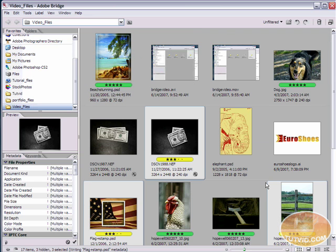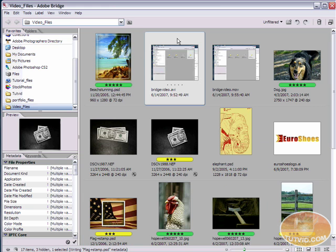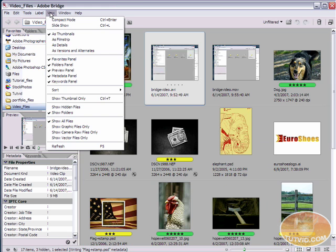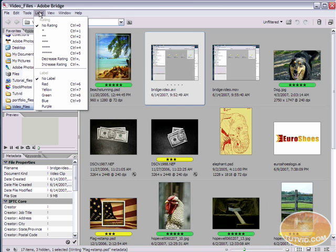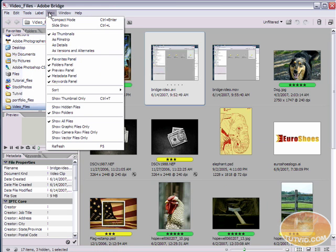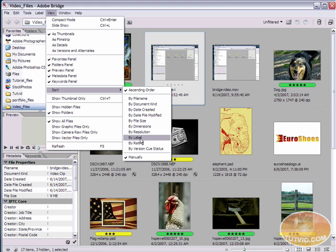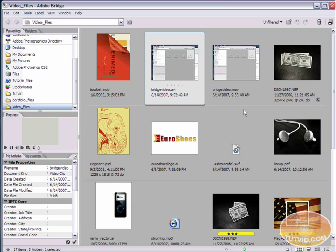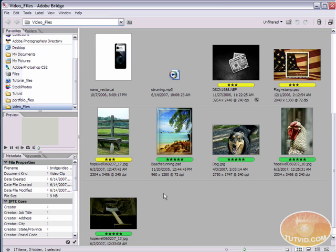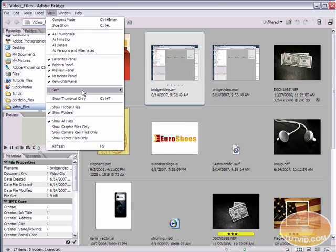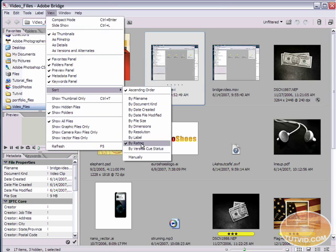Now, the really neat thing about this is I can now come up here to view, or excuse me, label, no, it is view. Here we go, sort. And I can sort by not only file name or document type or date created or file size, but I can sort by the label or my rating. So if I sort by my rating, you can see that my five star ratings go to the bottom here, and my three star ratings are right after that, and everything without a rating goes above that.